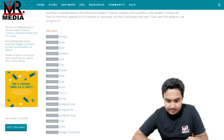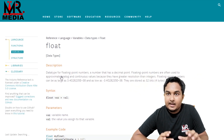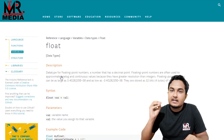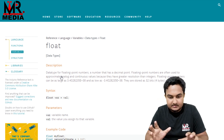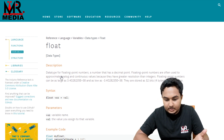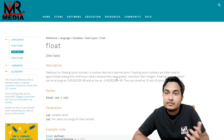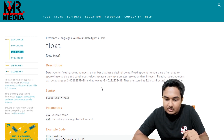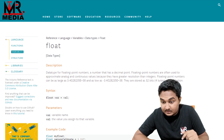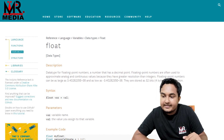Next, we will see float. If you want to store a value that an integer variable cannot store, that is float. Float is a 32-bit, 4-byte variable.